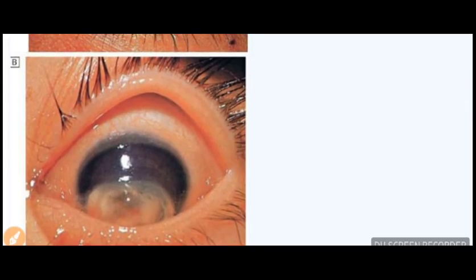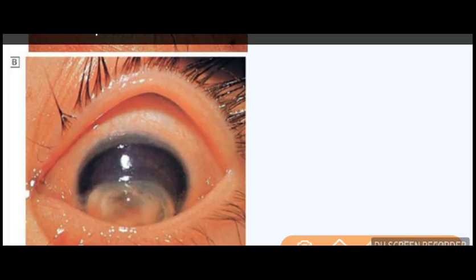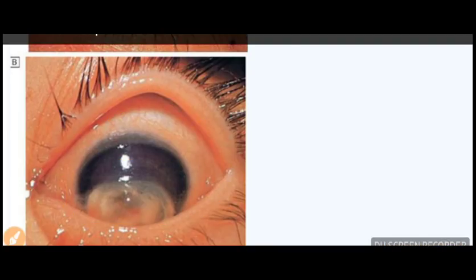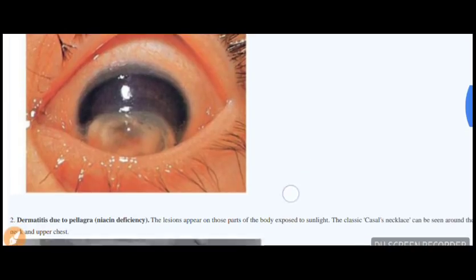In keratomalacia, you can see that the greater part of the cornea is liquefied. Characteristically, the superficial part is spared, while most of the rest of the cornea shows liquefaction. This is a typical presentation of Vitamin A deficiency.